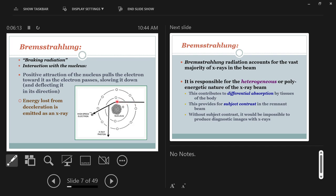A projectile electron comes into an atom and passes near enough to the nucleus that the nucleus can pull on it — similar to an asteroid passing by Earth. If it passes very close, Earth's gravity pulls on it and changes its path. The closer the asteroid is to Earth, the more Earth pulls on it. The same principle applies: the closer the electron passes to the nucleus, the more it gets pulled and slowed.